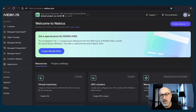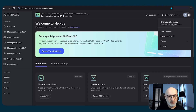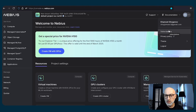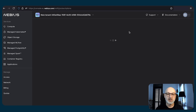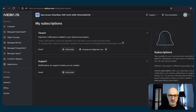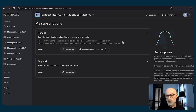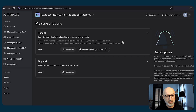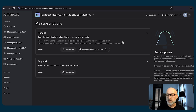At the top right corner, we have profile configuration. One of the most important things here is the subscriptions menu, because once you configure your email to be notified with events here, you will be notified with events from the cloud, from the billing, from technical support, etc. So this part is very important — don't neglect it.